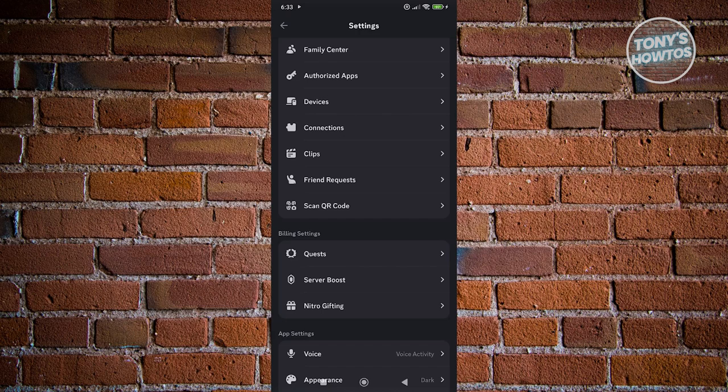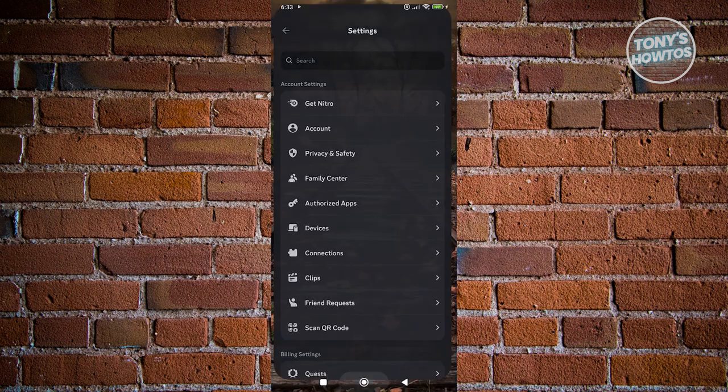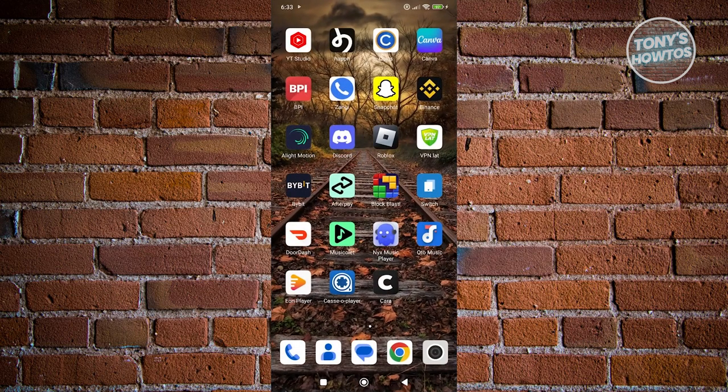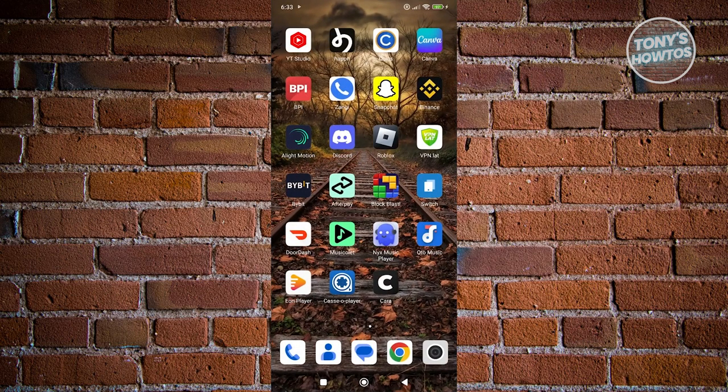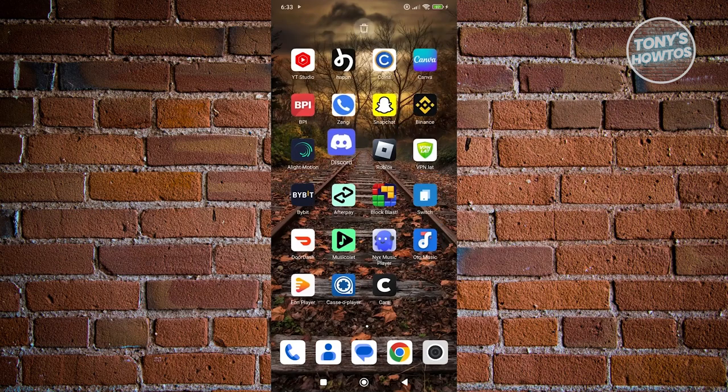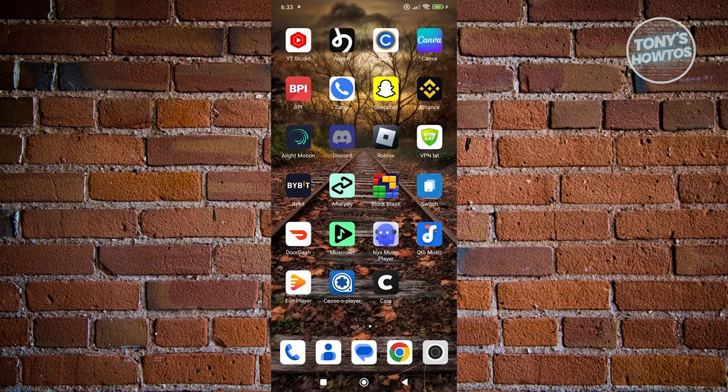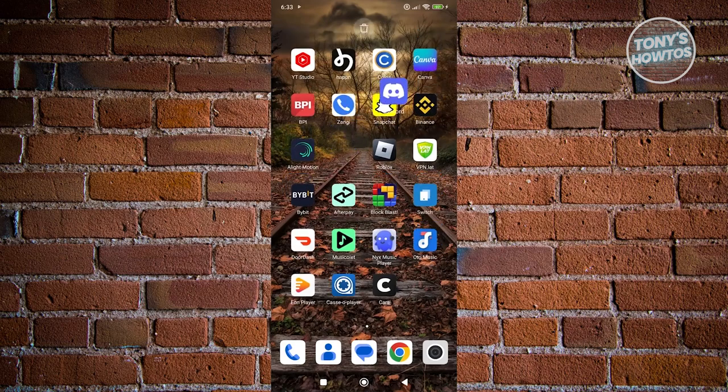Just in case the Discord mobile app keeps popping up like you saw on my screen, what I would suggest is to uninstall Discord itself on your device, just temporarily.